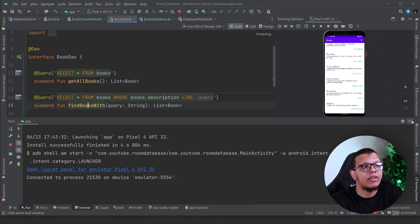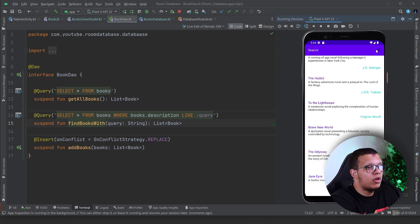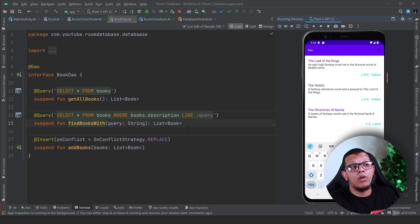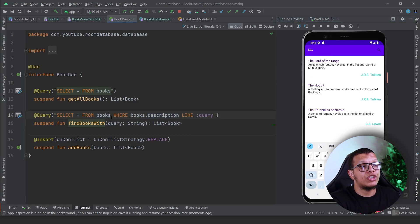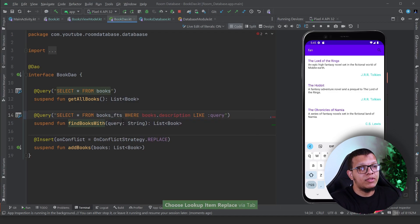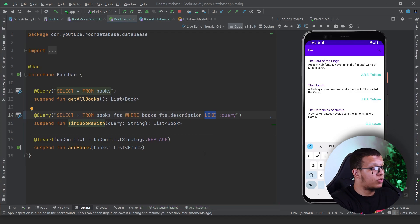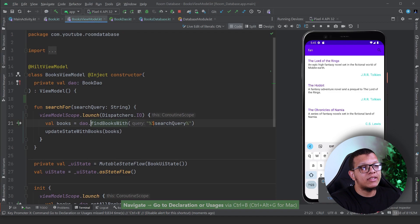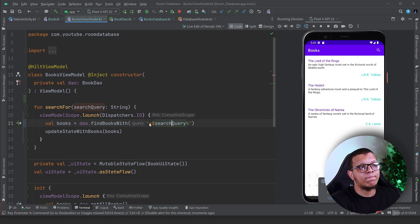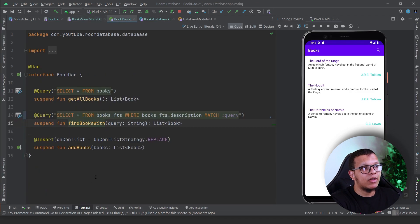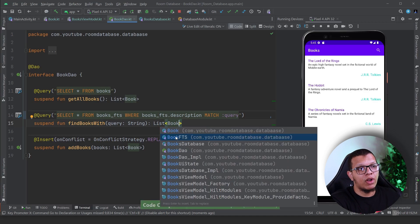Now whenever we want to do the searching, we need to do it on the booksfts table. We need to change the Book DAO. Currently searching uses the LIKE pattern on the books table. We need to change this to query the booksfts table. Instead of using LIKE with percent signs, we use the MATCH operator with an asterisk. For example: SELECT from booksfts WHERE description MATCH the query with asterisk.